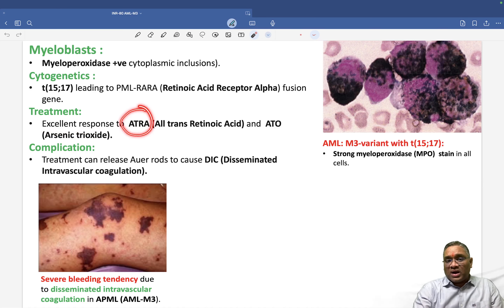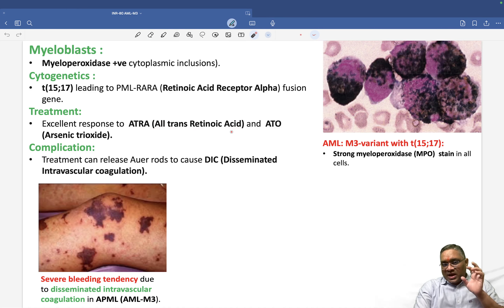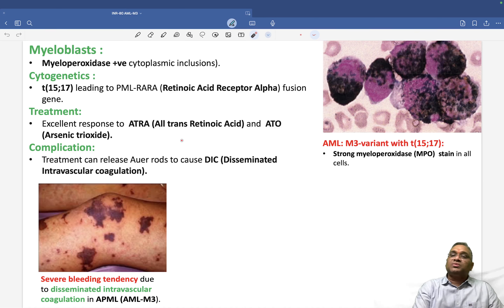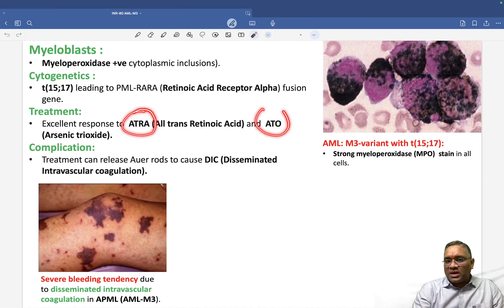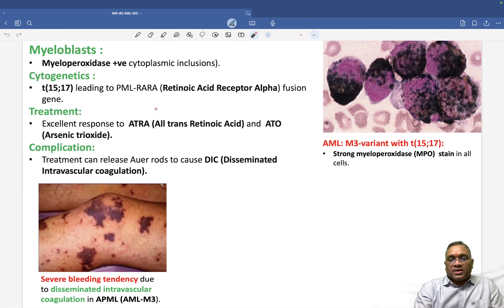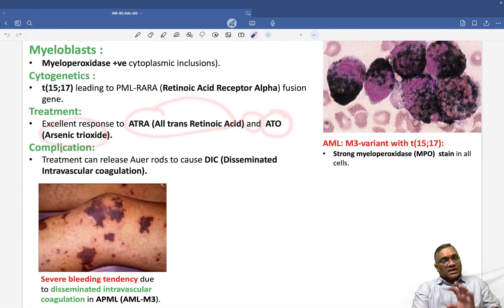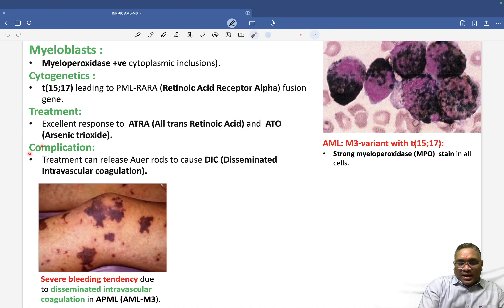Patients have an excellent response to treatment. The treatment given is ATRA — all-trans retinoic acid. According to Harrison's 21st edition, both ATRA and arsenic trioxide together give a superior response in low-risk cases. So the treatment line is all-trans retinoic acid combined with arsenic trioxide.